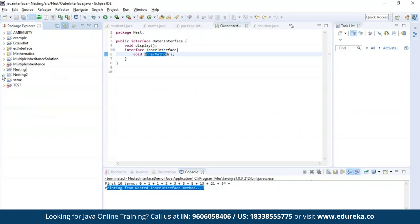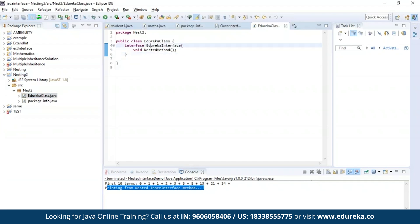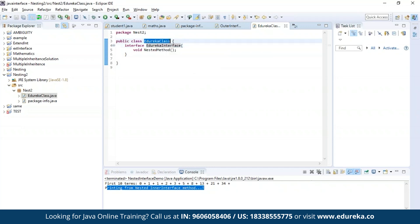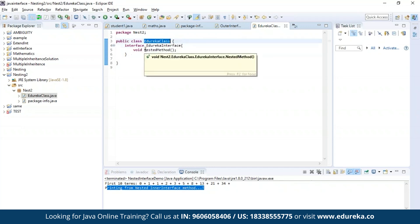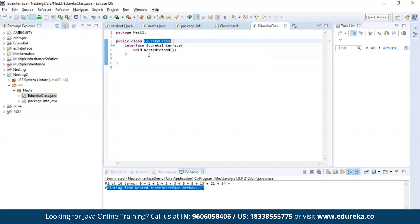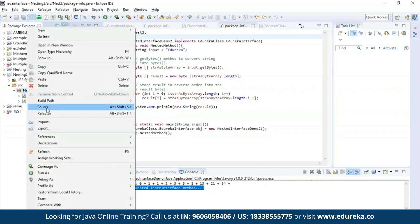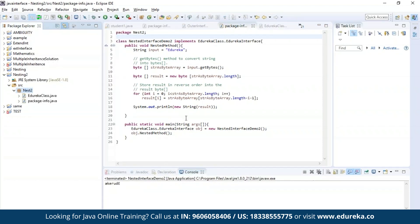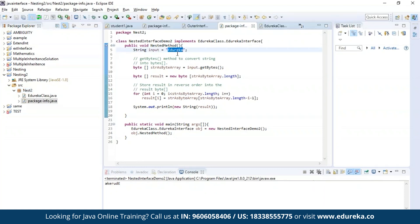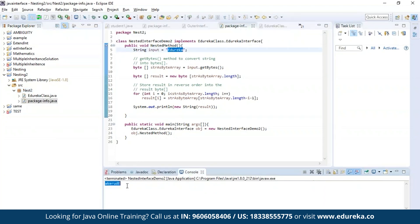Now let us see an example for nesting by nesting an interface inside a class. Here I have nested an interface called edureka interface inside a public class which is edureka class. Inside the edureka interface, I have a method called nested method using which I'll be performing a string reverse operation. Let us execute this program. The string I provided is 'edureka' and after the operation, the string has been successfully reversed.